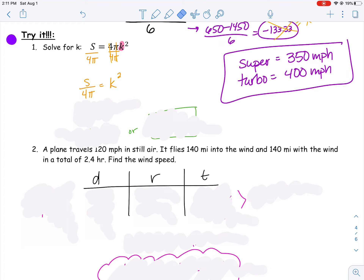So I have k squared is equal to s over four pi. I can get the square away by square rooting both sides. The square and the square root should cancel, and then I'm left with k equals the square root of s over the square root of four pi. The square root is still there over the pi — there's not enough to bring out groups, so that square root remains in the denominator.